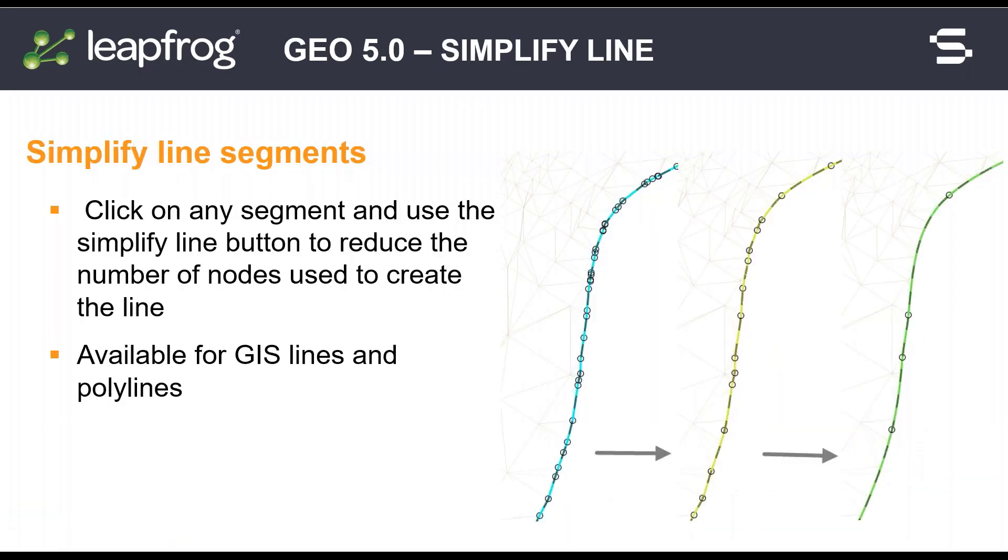Our new simplify line tool for polylines and GIS lines allows you to reduce the number of nodes used.